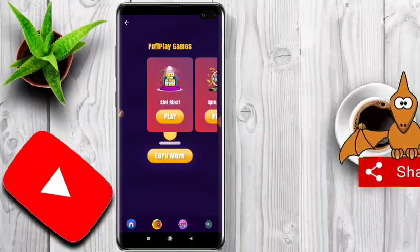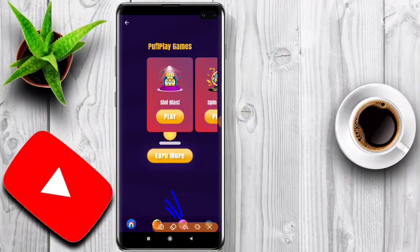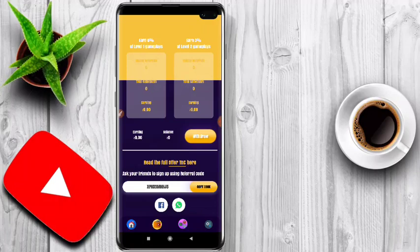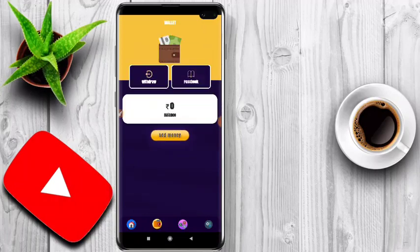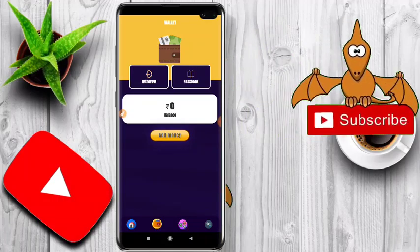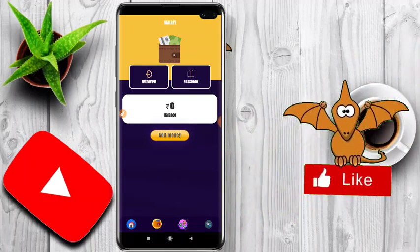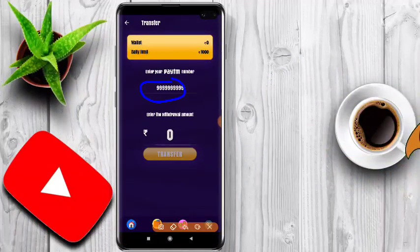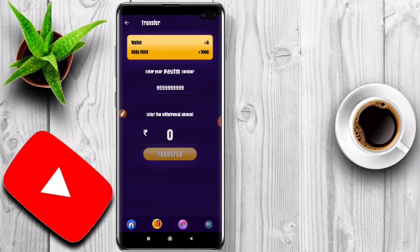If you want to share, click on the share icon and click on the button. We can copy it to WhatsApp or Facebook. You can click this button and click the link to add.